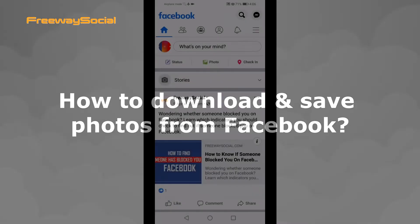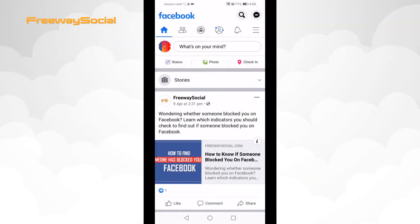Have you just noticed an interesting photo on Facebook which you would like to download and save for later? Follow these steps to save and download photos from Facebook using your smartphone.